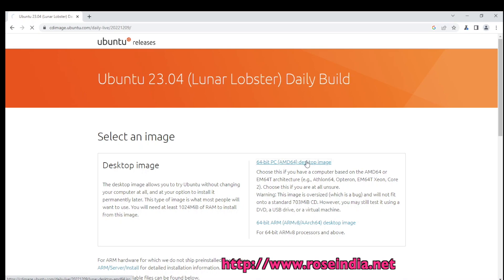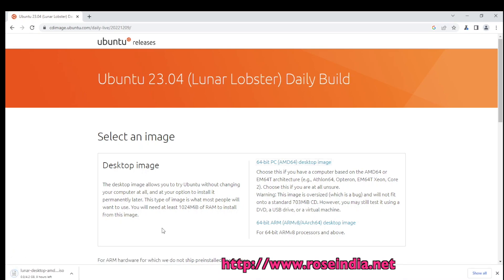Click here to start the download. Now the download is in progress. I will wait for the download to complete, and once it is downloaded I will show you how to install Ubuntu 23.04 Lunar Lobster on your desktop or in VirtualBox.